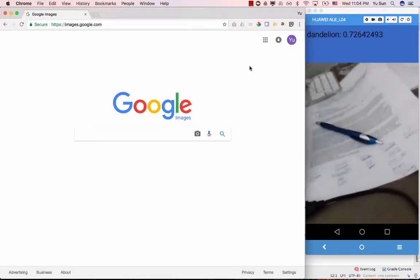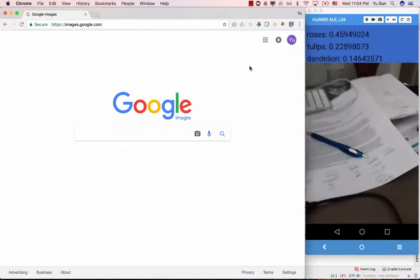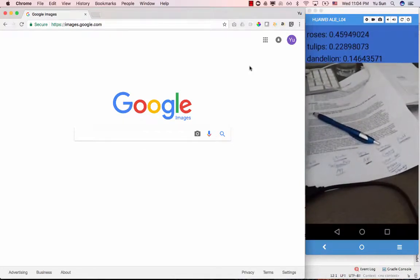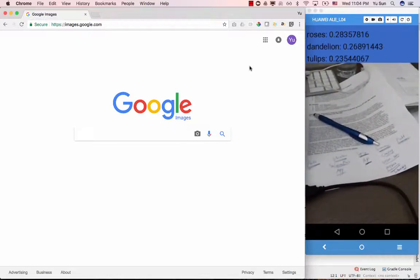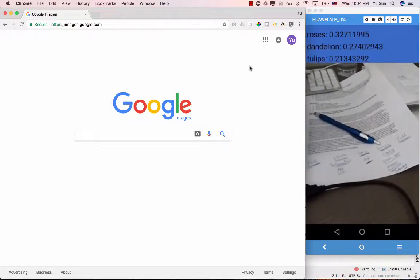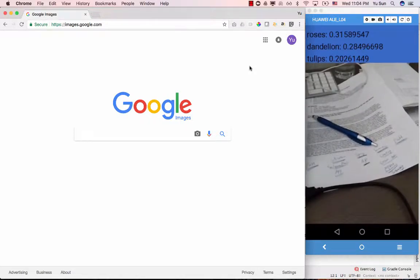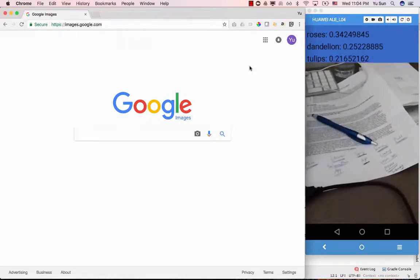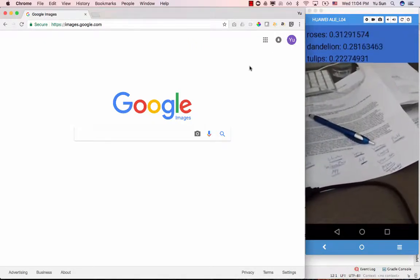I'm pointing my camera at different objects here in my office — this is a pen. As we move and change the camera view, the prediction changes. It says there may be some roses, and the number shows the confidence. Point three means 30 percent confident — not very confident.